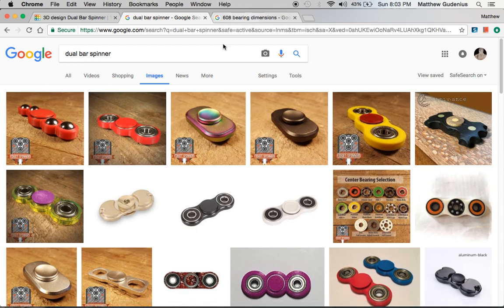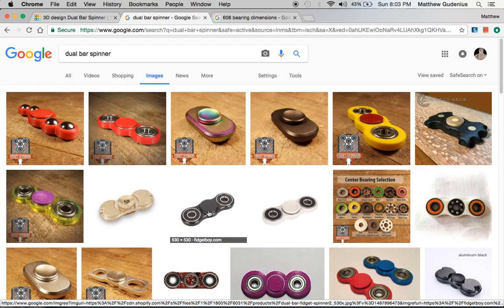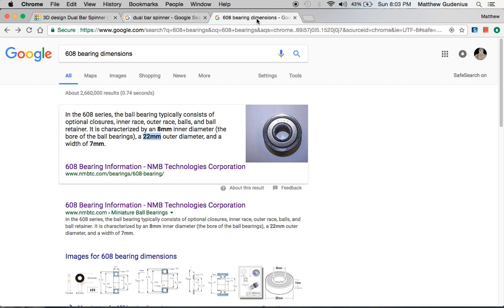First, you need to know the size of these bearings because we're going to use them as weights since the 3D printable material is not that heavy. We're going to use three bearings including the center one that needs to spin well and the outer two that don't really have to spin. We'll look at the dimensions of the 608 series bearing.